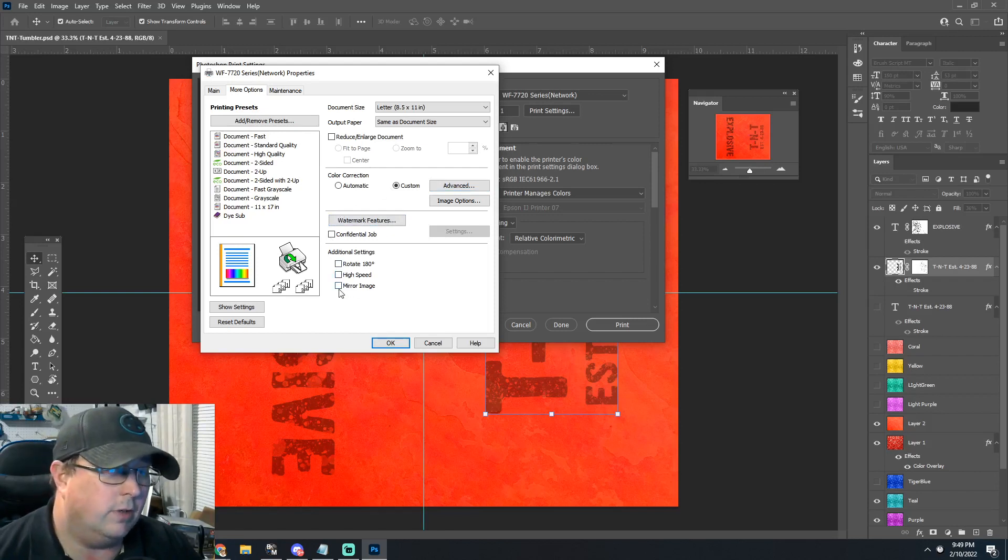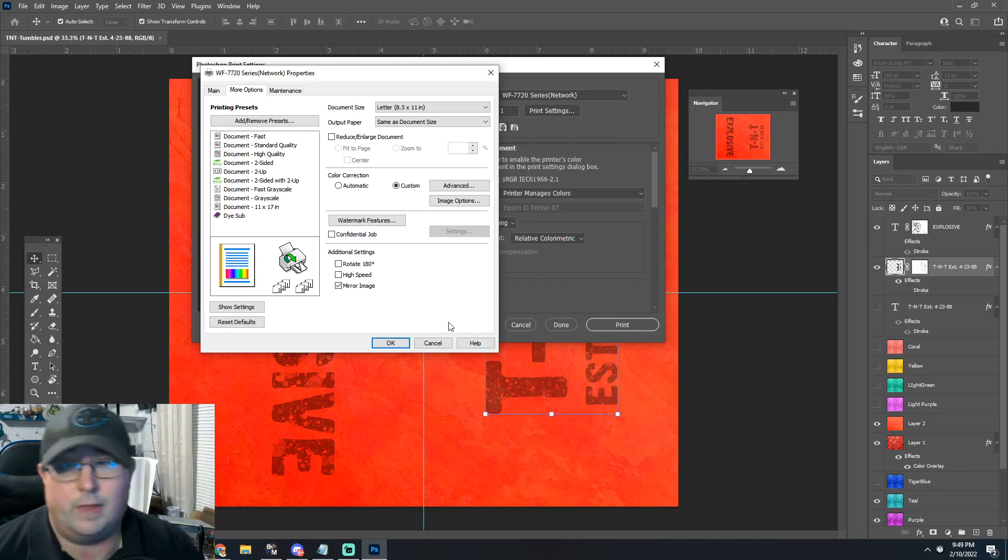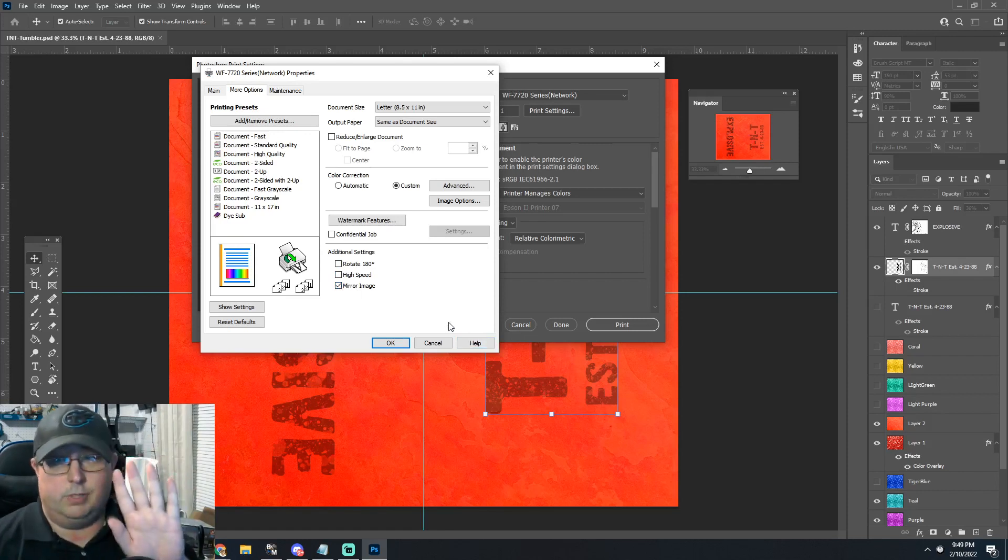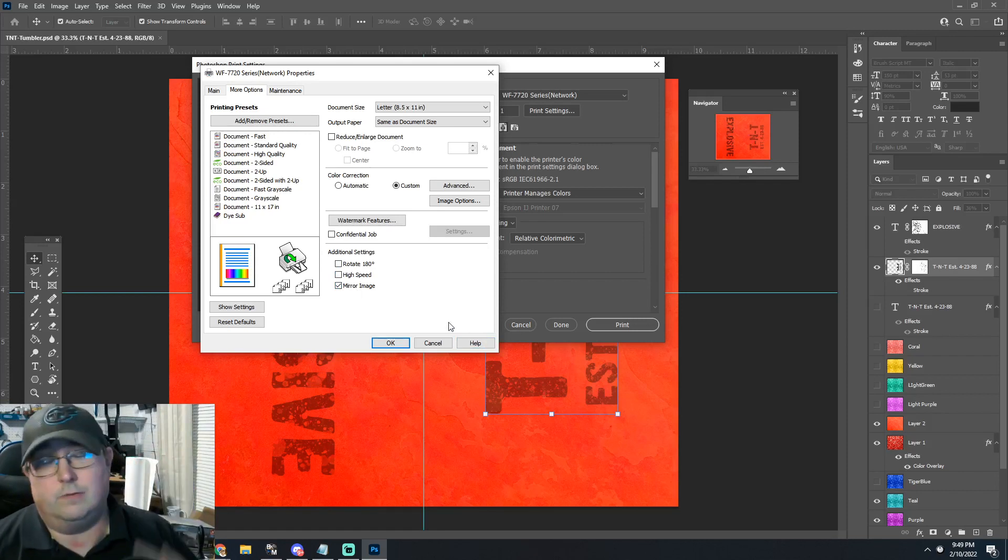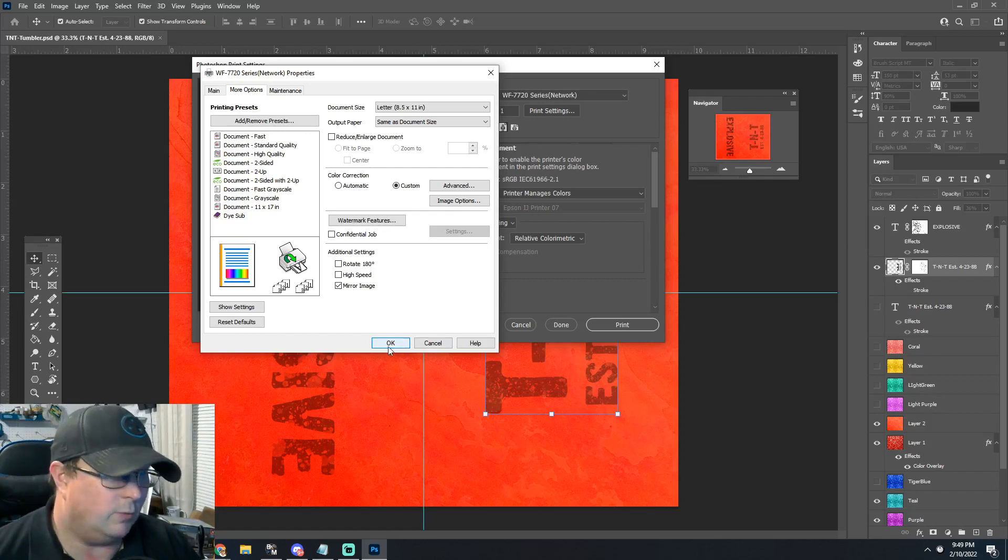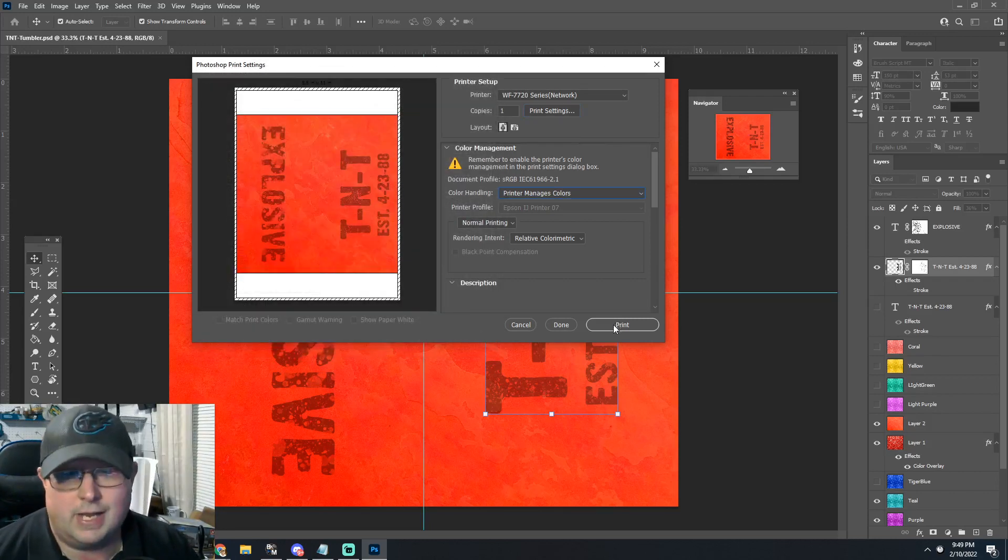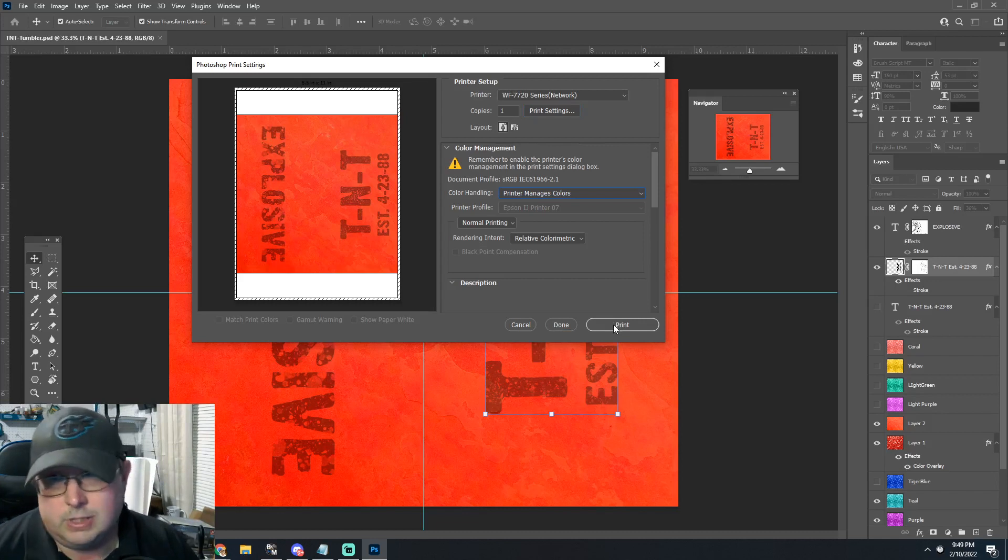And this is what you really want: go ahead and mirror the image and that'll completely flip the image over automatically so you won't have to do it in Photoshop. Then you can hit okay and print your design and you should be good to go.